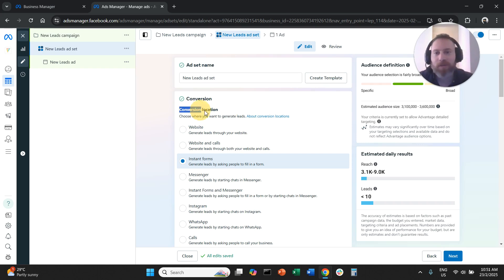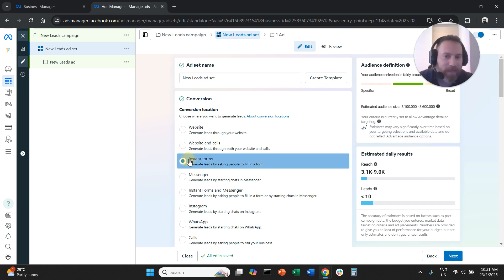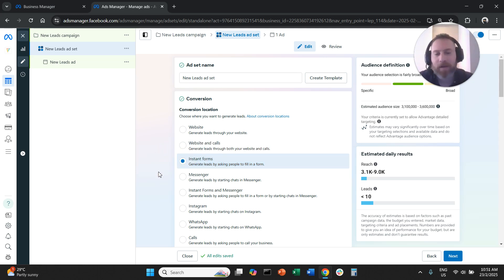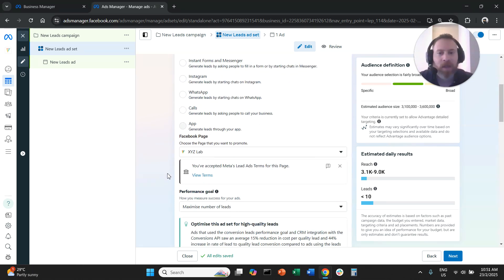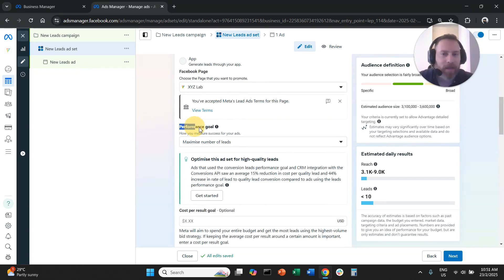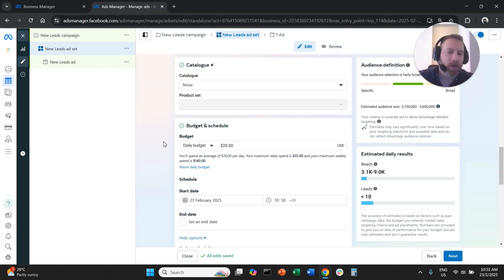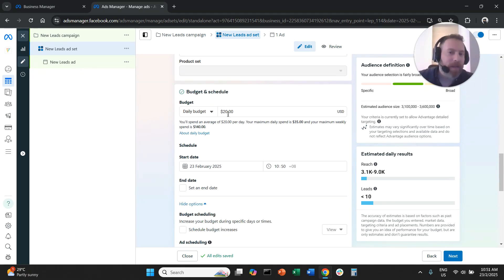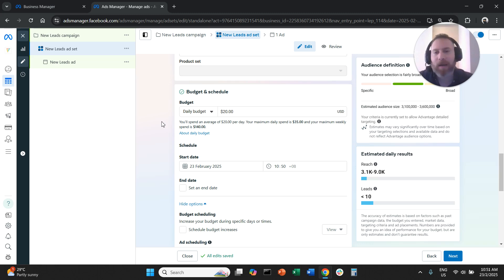The first thing you need to pay attention to is the conversion location. You need to select Instant Forms because we want to capture leads inside the Meta ecosystem with a form. Then scroll down and under Performance Goal, make sure you select Maximize Number of Leads, because we want the system to get us the most leads possible. You can also set the budget here — either daily or lifetime. We have a video explaining the difference between daily and lifetime budget in MetaAds if you want to review that.